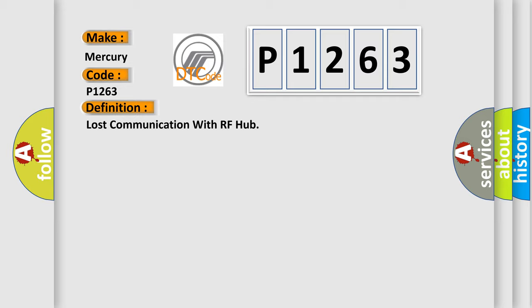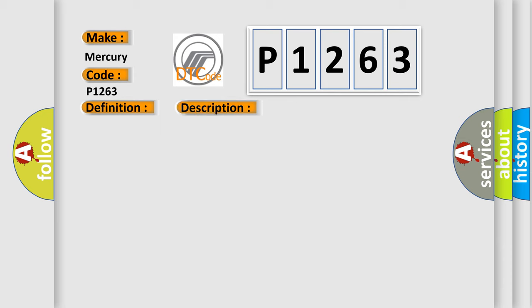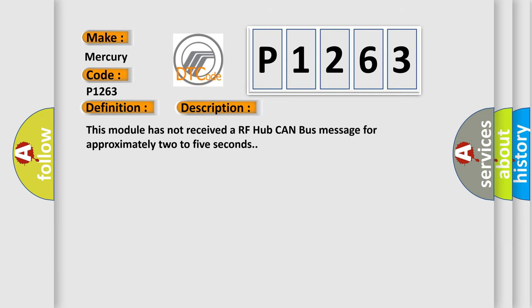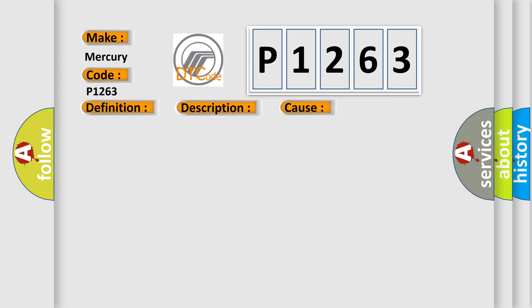And now this is a short description of this DTC code. This module has not received a RF Hub CAN bus message for approximately two to five seconds. This diagnostic error occurs most often in these cases.